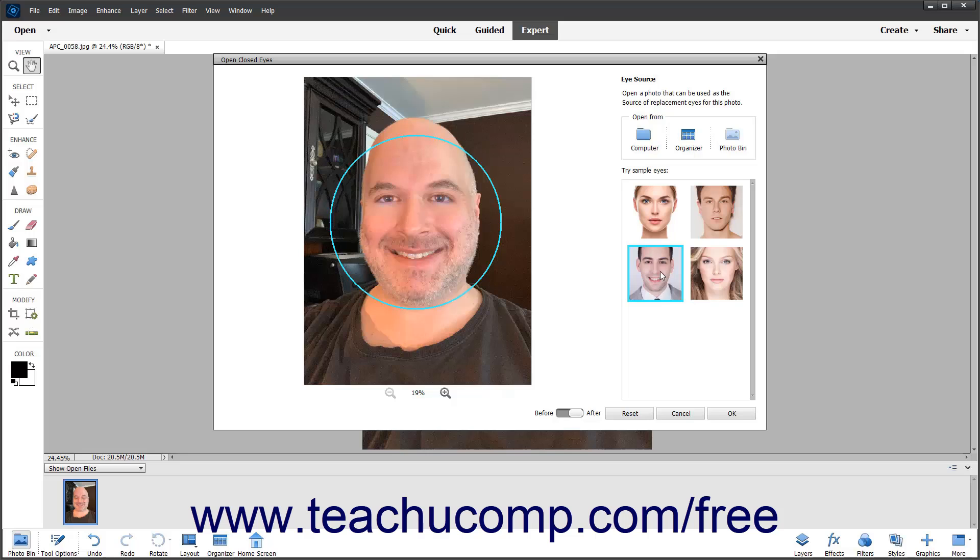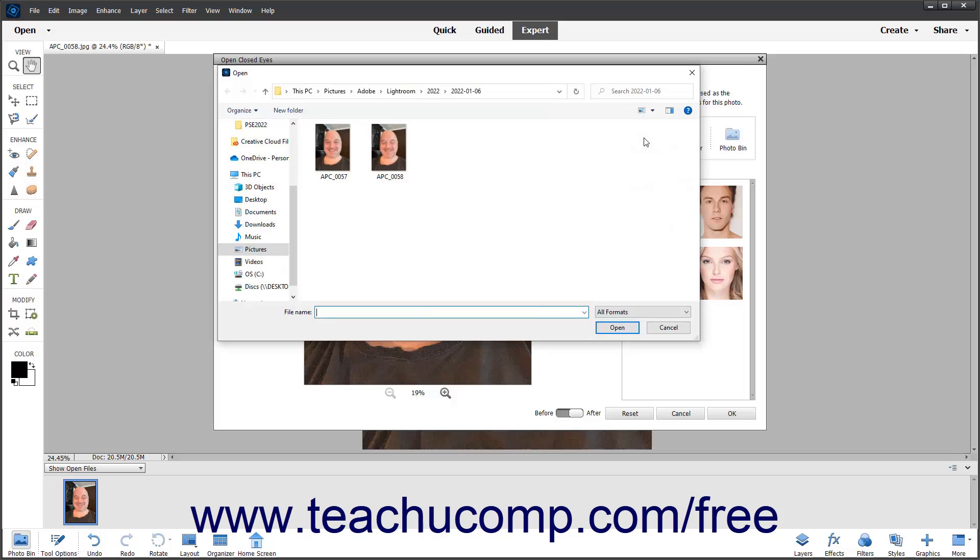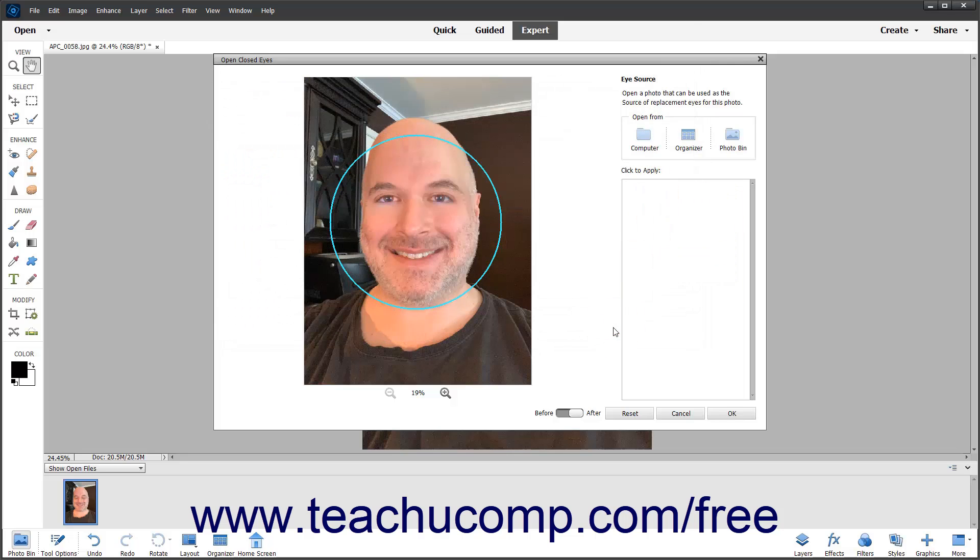To select eyes from a photo on your computer, click the Computer Choice under the Choose From section, select the Photo to Use in the Open dialog box, and then click the Open button. All the faces in the photo then appear in the Click to Apply list. Then click the set of eyes in this list to use.